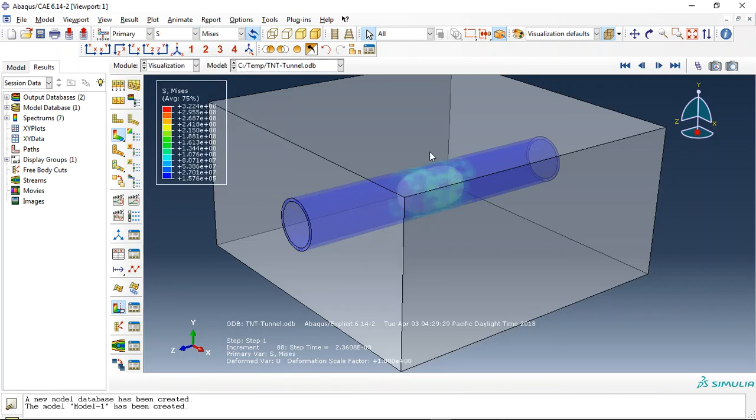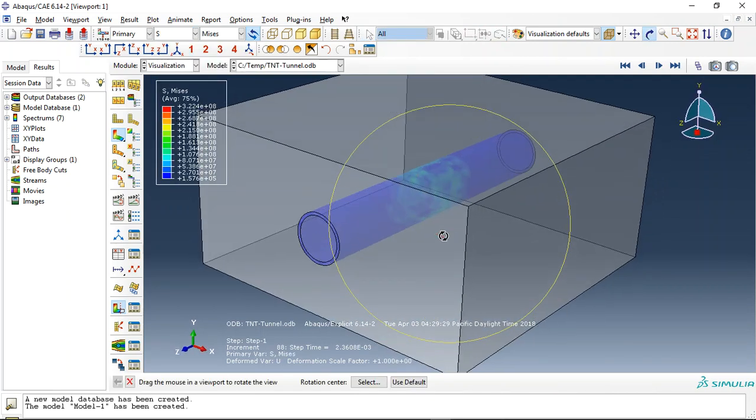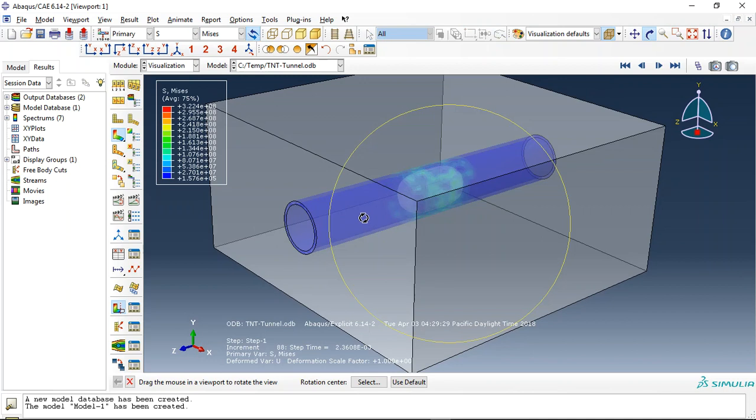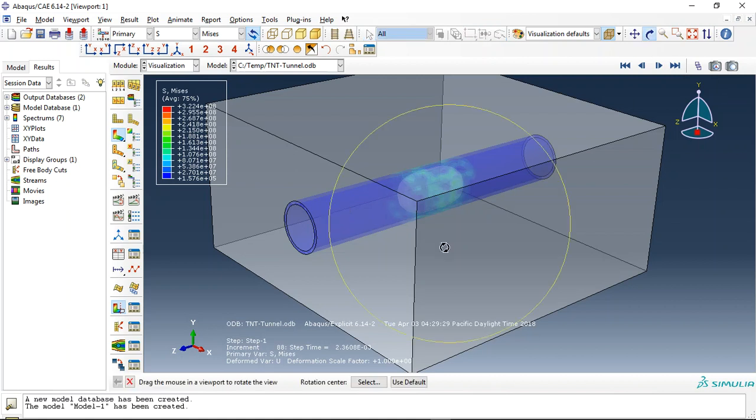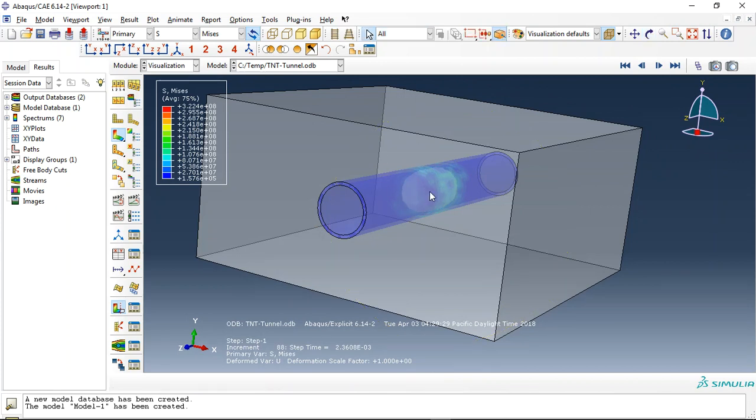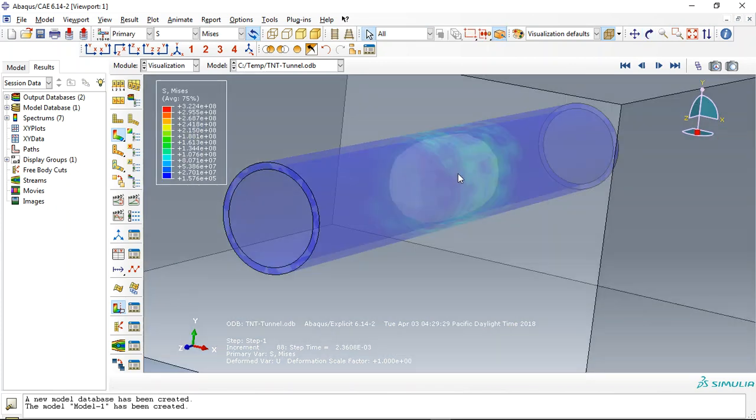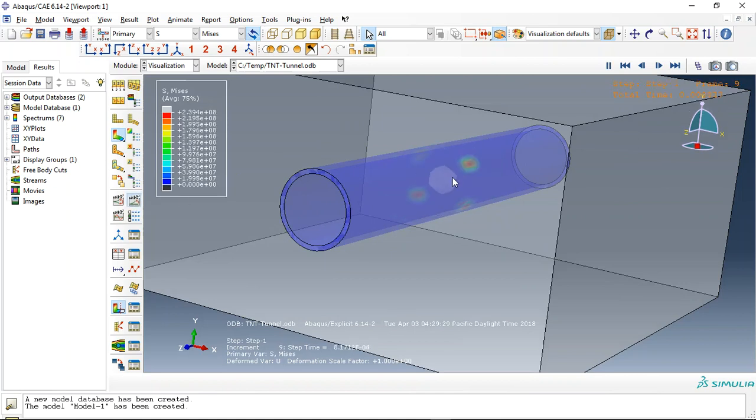Welcome to this simulation. Today I did a model of TNT explosion inside a reinforced concrete tunnel with rebars and beams in the depth of soil. You can see the soil around the concrete tunnel, and this is the TNT placed inside.